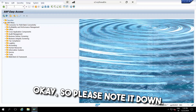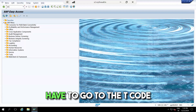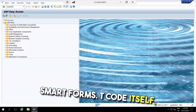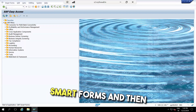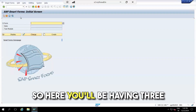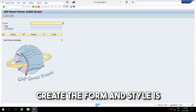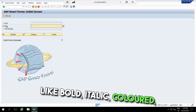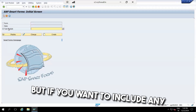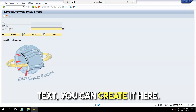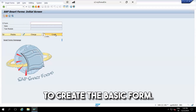To create a smart form, go to the T-code 'SMARTFORMS'. Here you have three radio buttons: 'Forms' is used to create a form, 'Style' is used to create styles like bold, italic, colored, and 'Text Mode' is used if you want to include any text. As of now, I'll create one basic form and show you how.